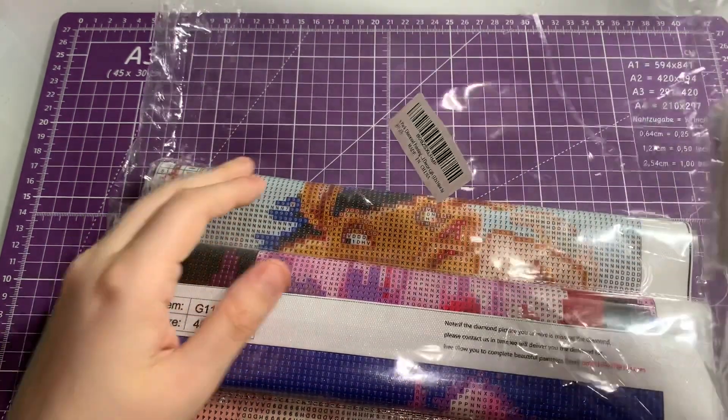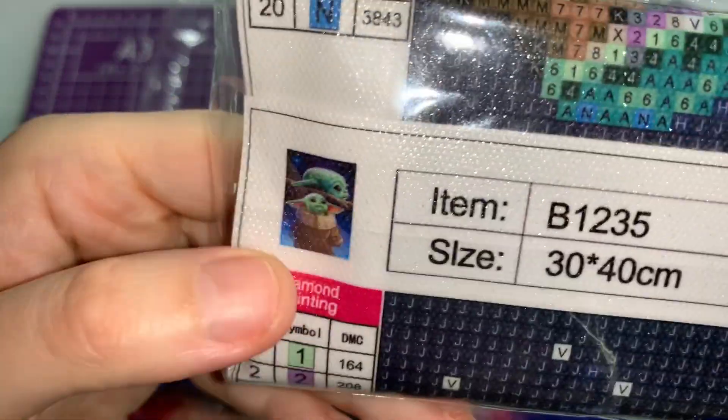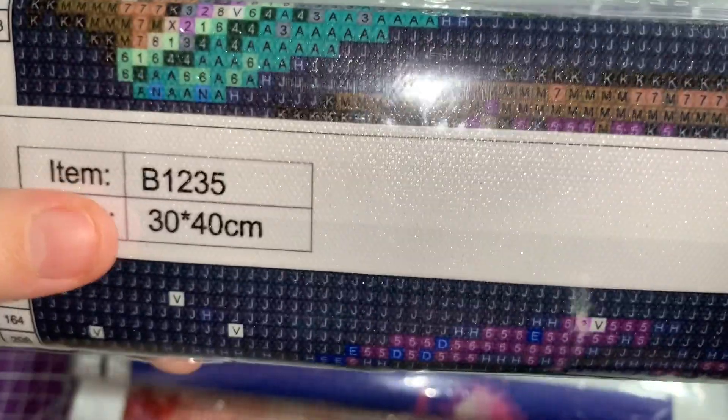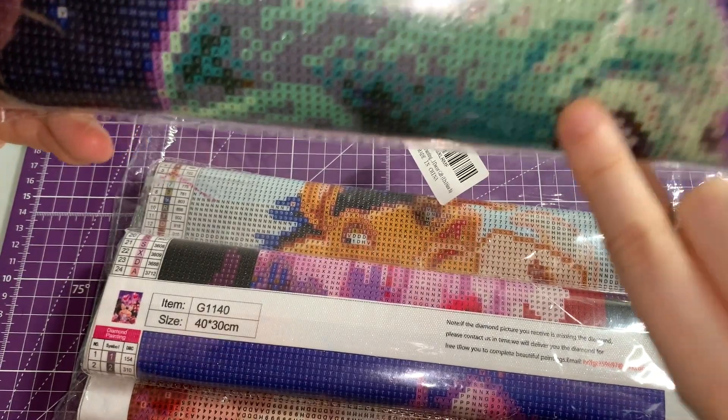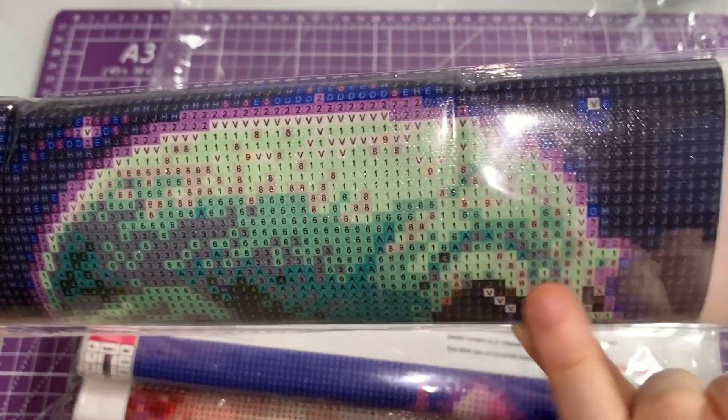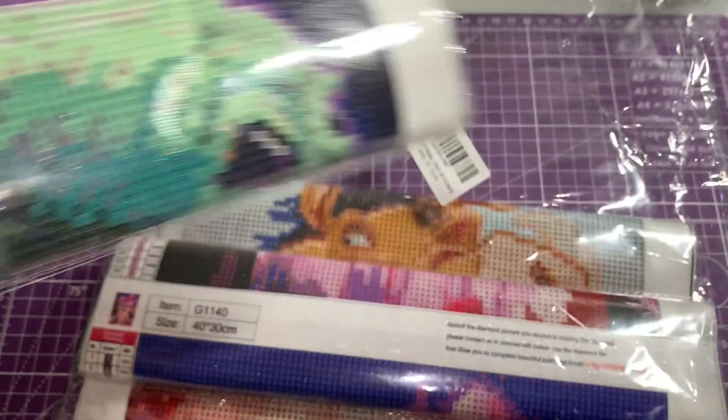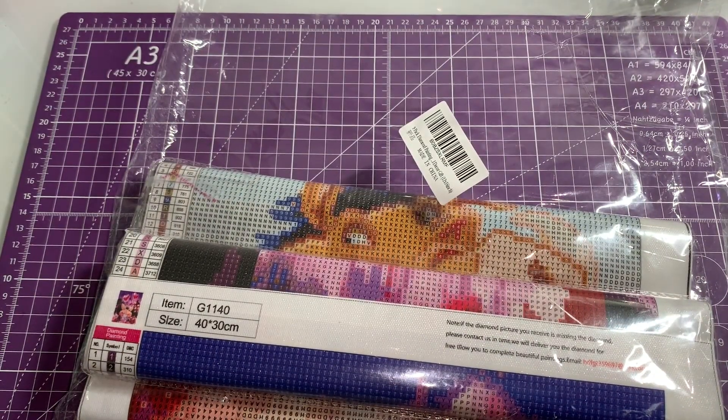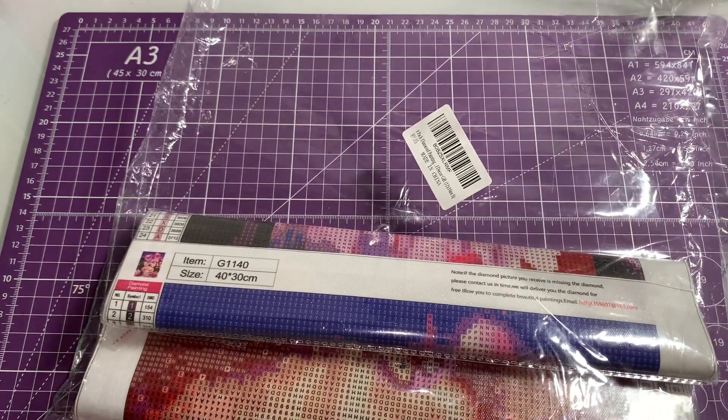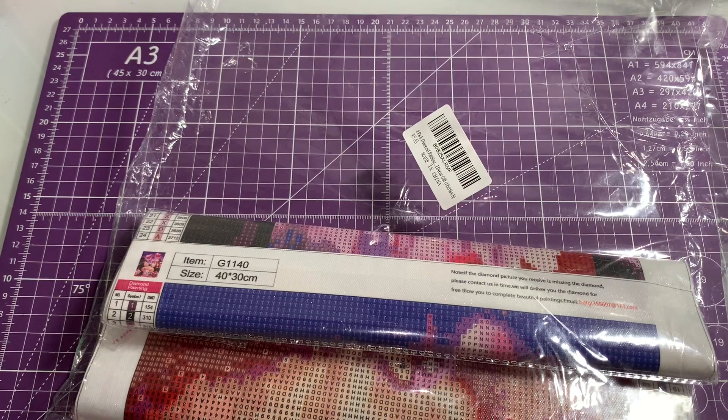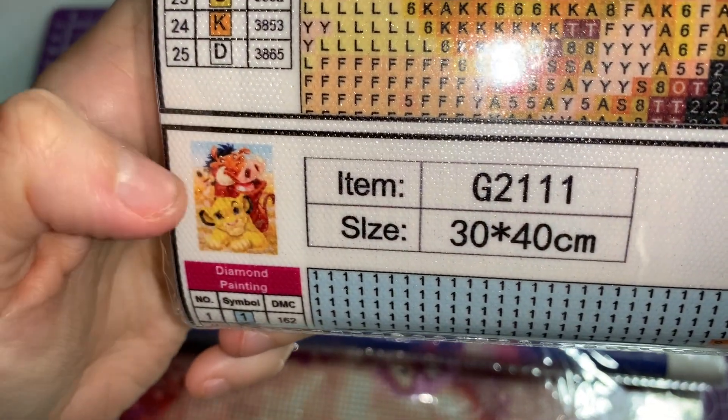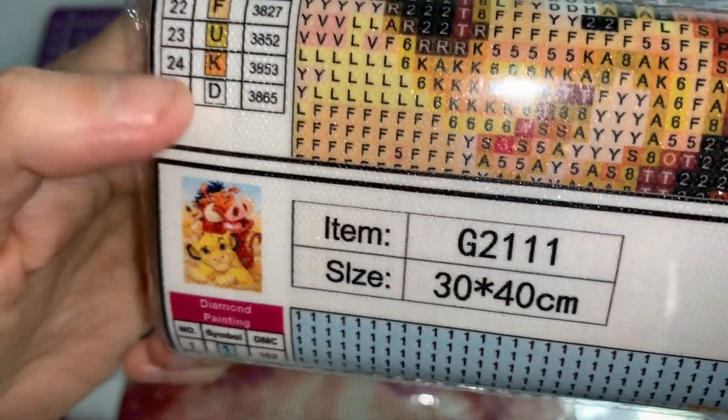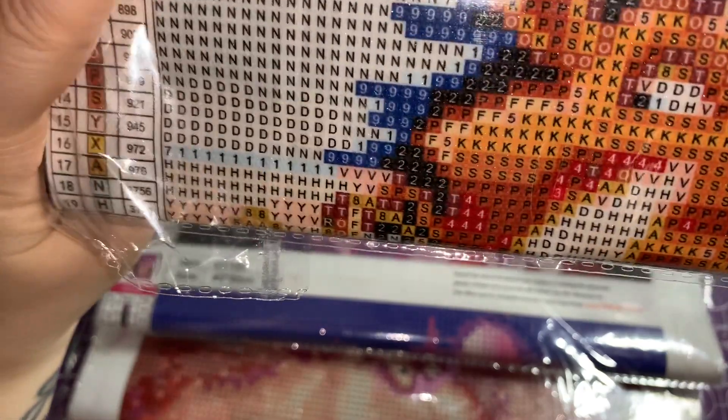This one is Baby Yoda, and this one is 30 by 40, 20 colors. As you can see it's nice and clear. The next one is the Lion King one - has Simba, Pumbaa, and Timon on it. This is 25 colors and nice canvas again.